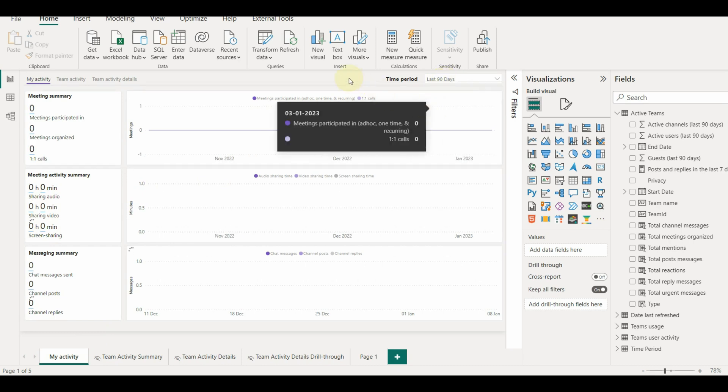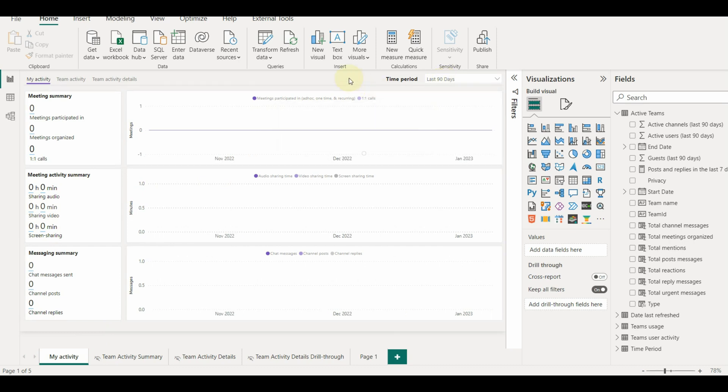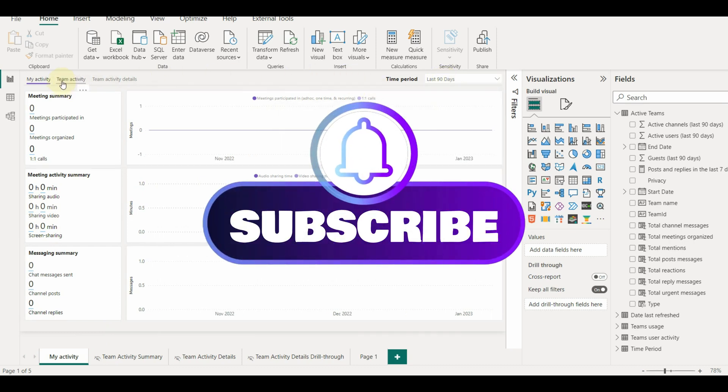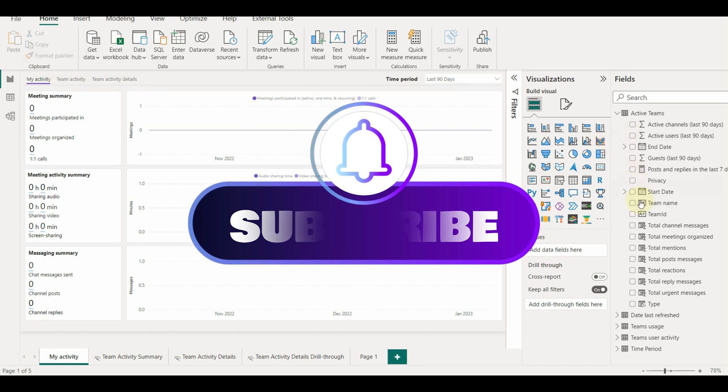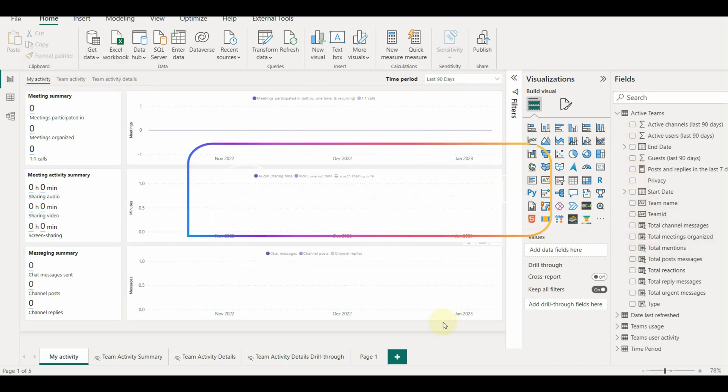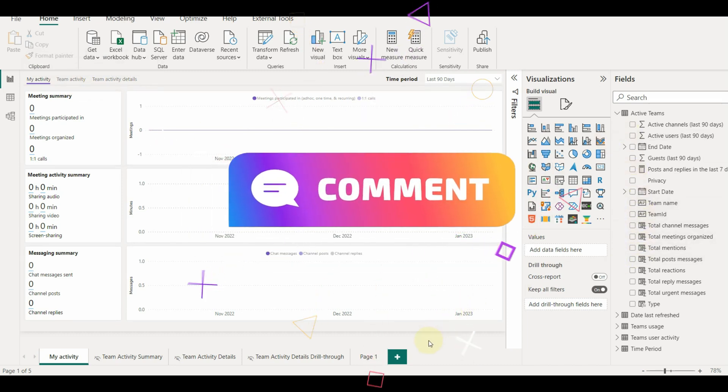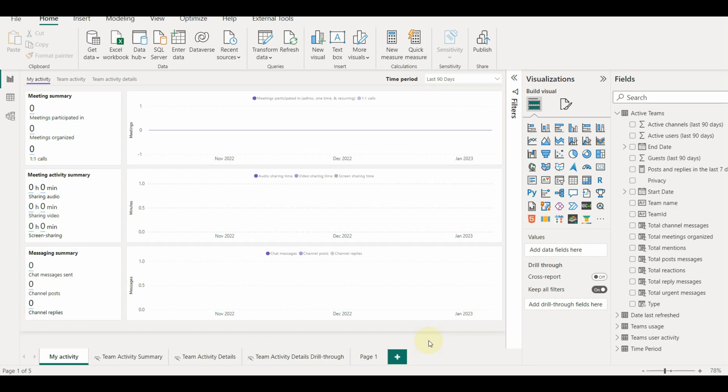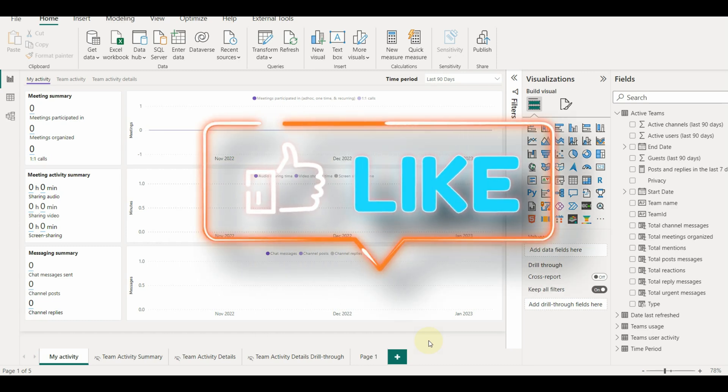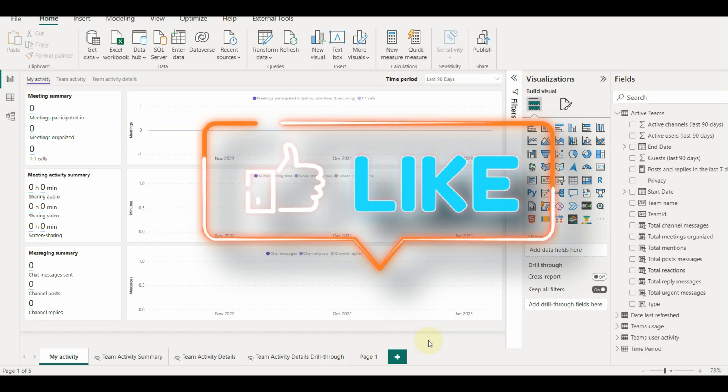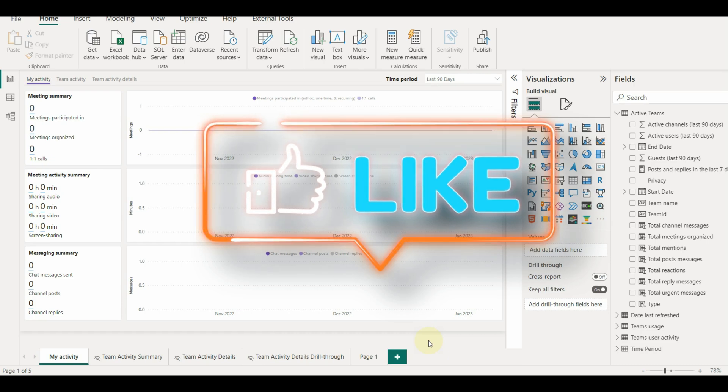Stay tuned and subscribe for more exciting videos. Also, comment below on which topic you would like to see my next video. Hope you like this video, if you have, please click on the like button. Thanks for watching.